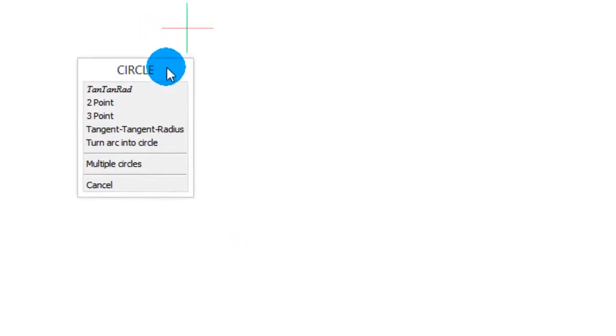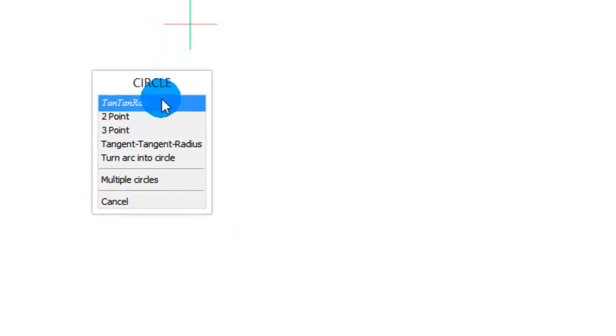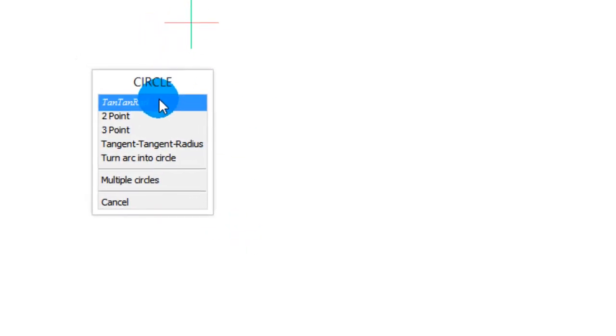Let me point out a few other things. This first prompt is tan-tan-rad and it's in italics, and that's because it's a more rarely used command option. If you prefer, there's a setting that lets you turn those on or off so there aren't quite as many things displayed.